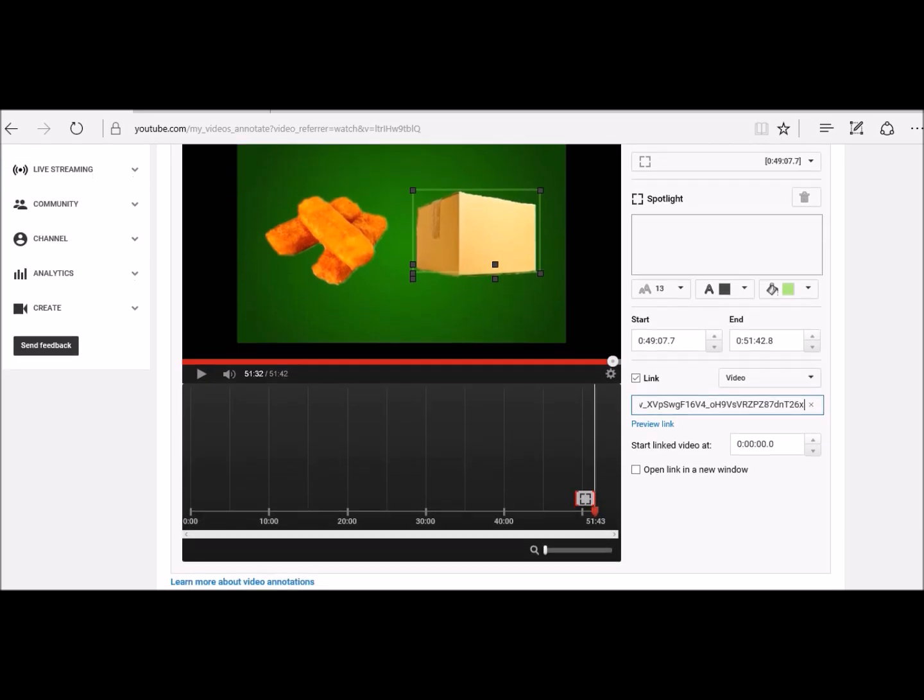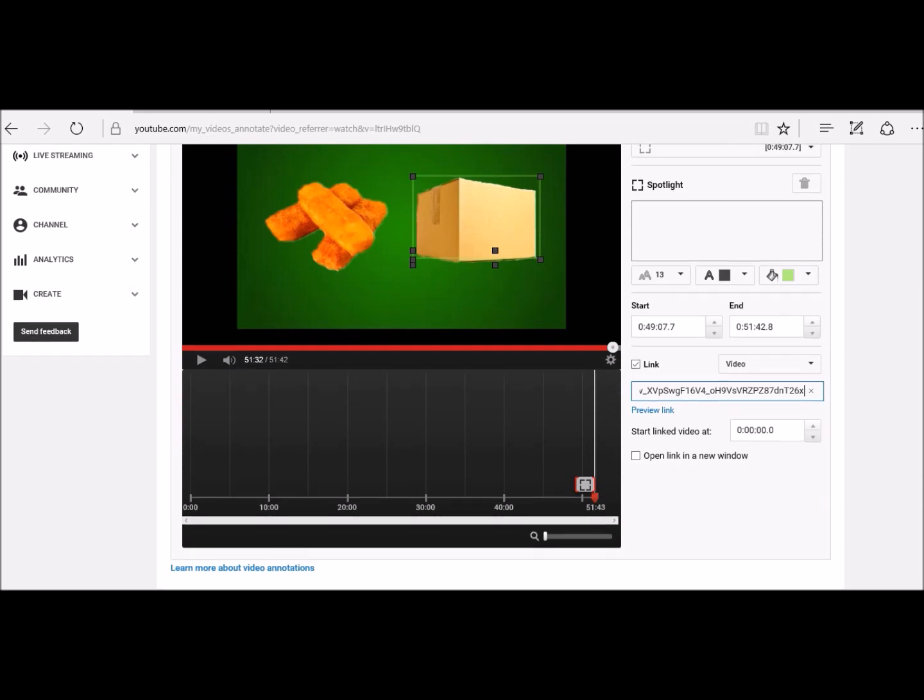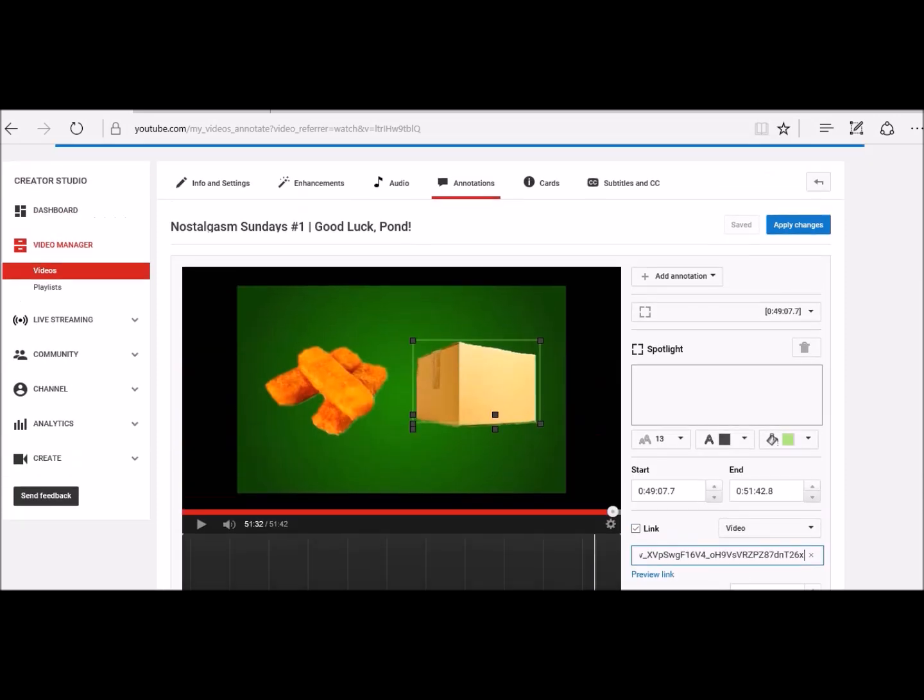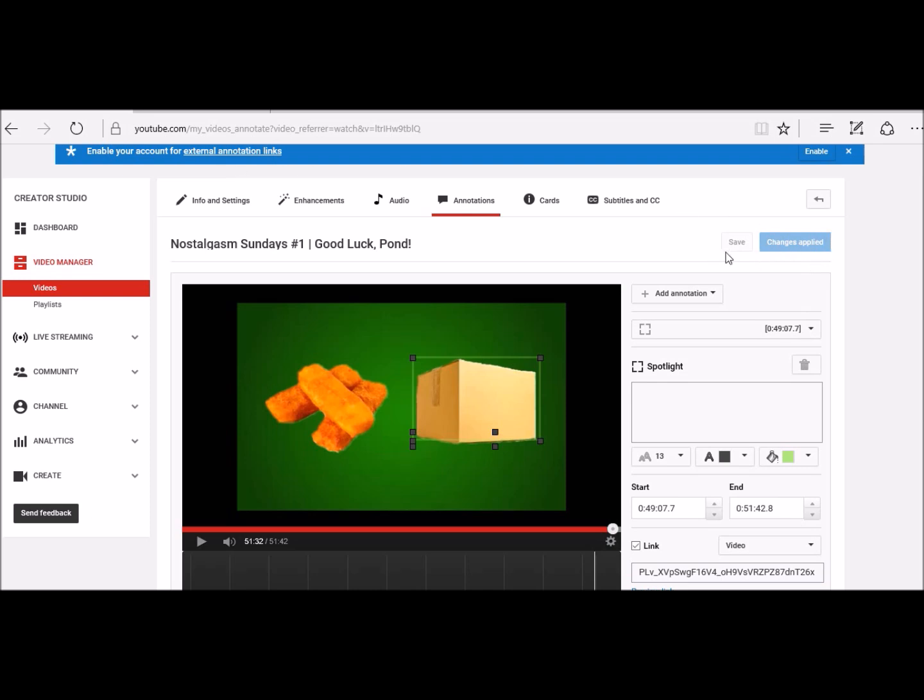And that should be it. So let's check that it's worked. Change is applied. Oh yeah, don't forget to click that. Now let's check that it's worked.